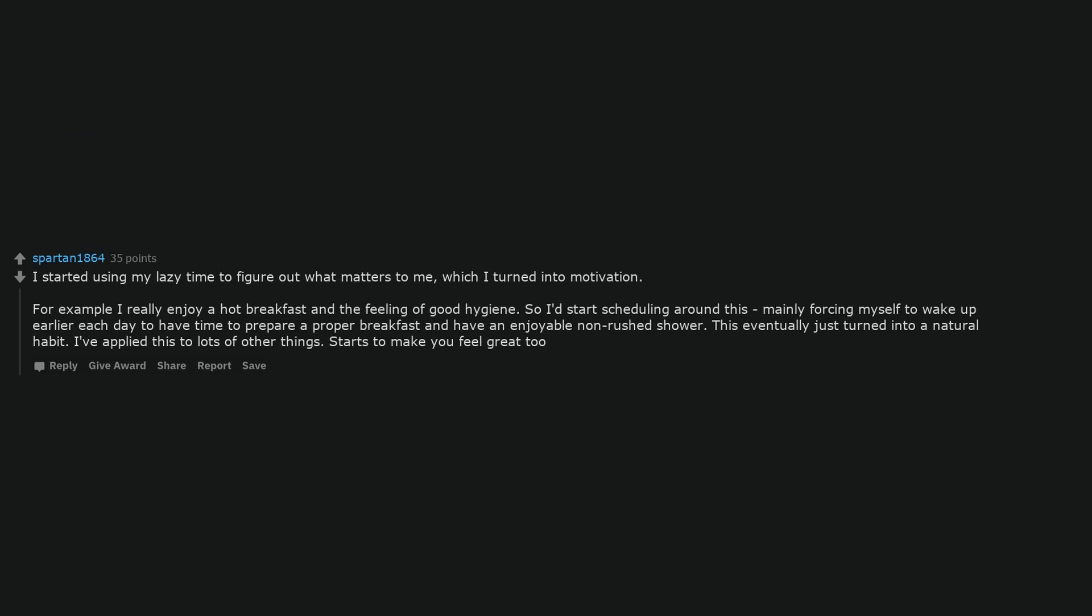I started using my lazy time to figure out what matters to me, which I turned into motivation. For example, I really enjoy a hot breakfast and the feeling of good hygiene. So I'd start scheduling around this, mainly forcing myself to wake up earlier each day to have time to prepare a proper breakfast and have an enjoyable non-rushed shower. This eventually just turned into a natural habit. I've applied this to lots of other things. Starts to make you feel great too. Automation. Automation is the higher level result of laziness!